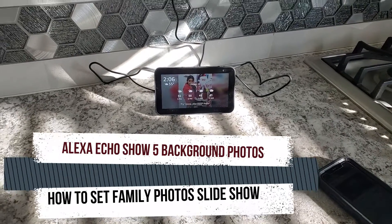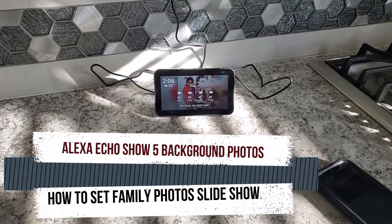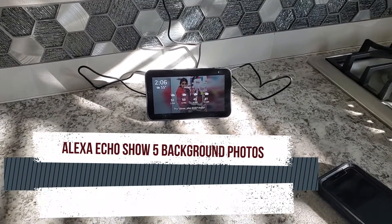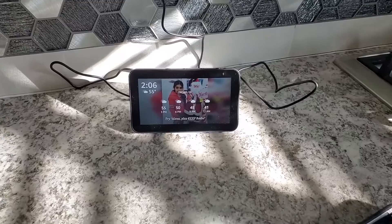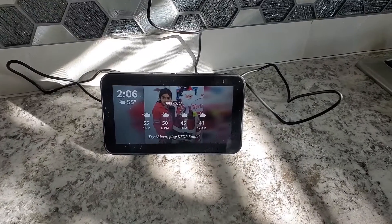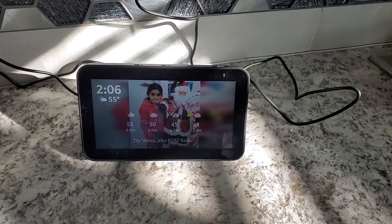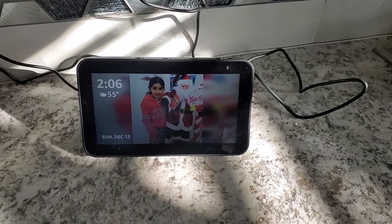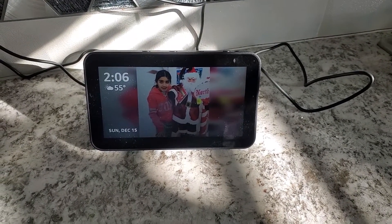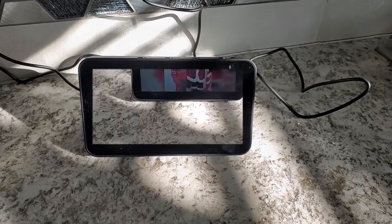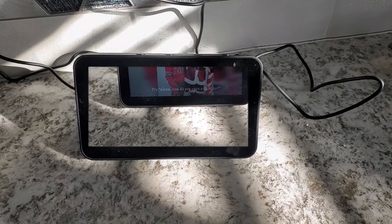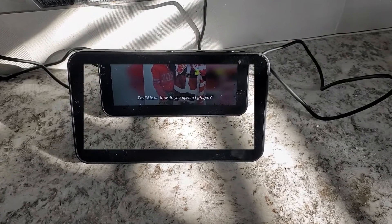While your Alexa is sitting on a counter, you can enjoy your family photos, your vacation photos one by one. And you can customize your slideshow as you wish.